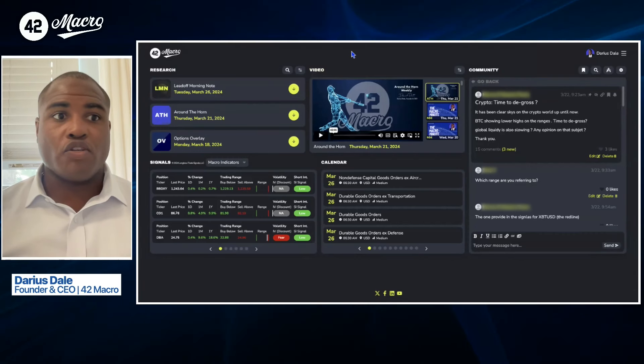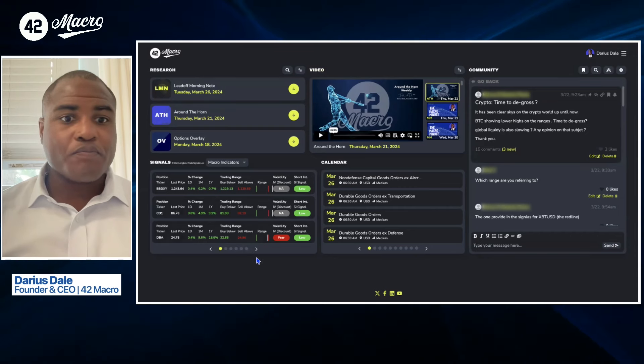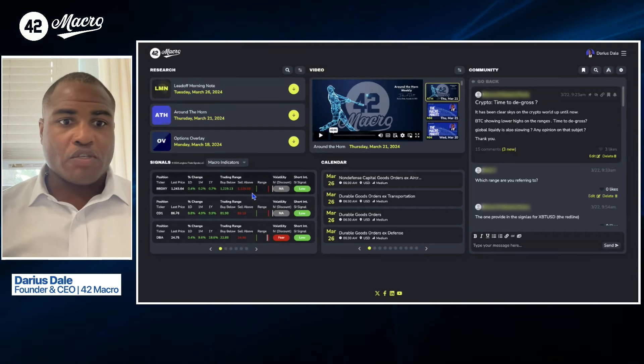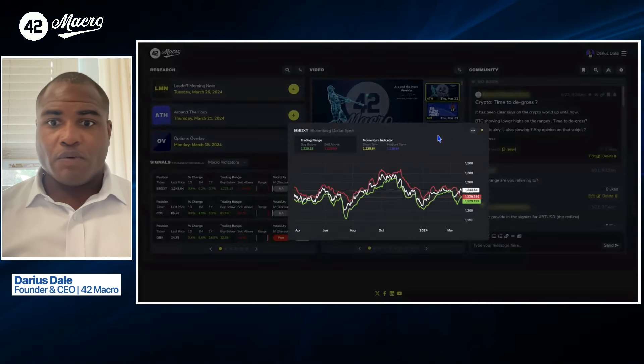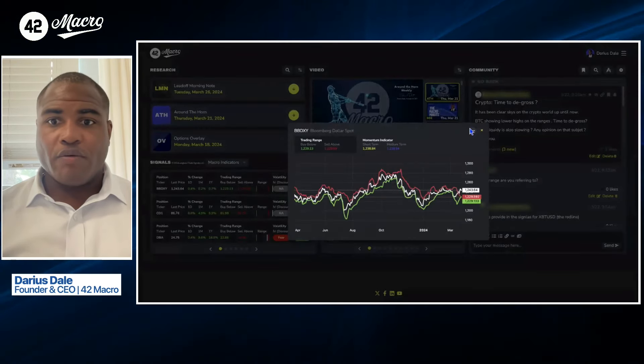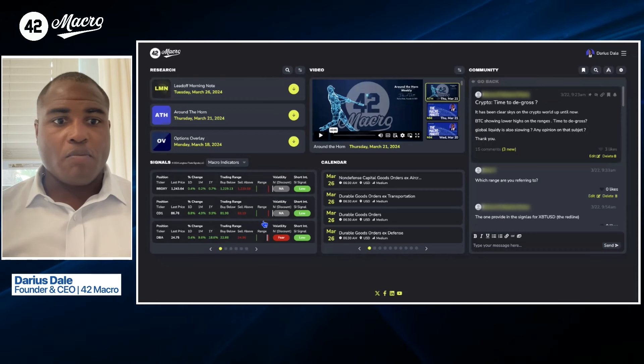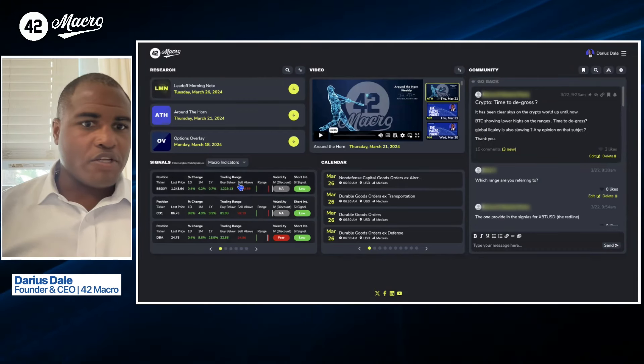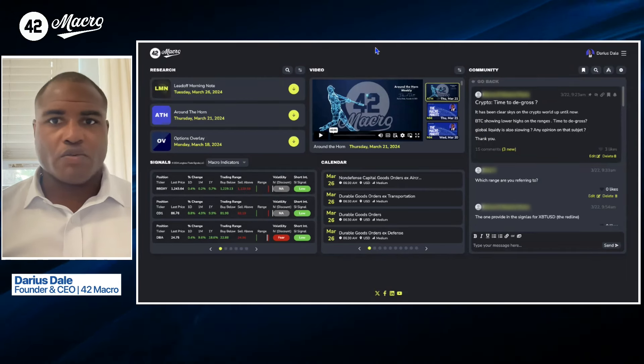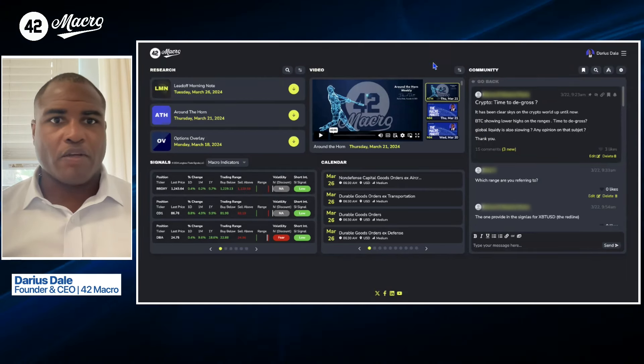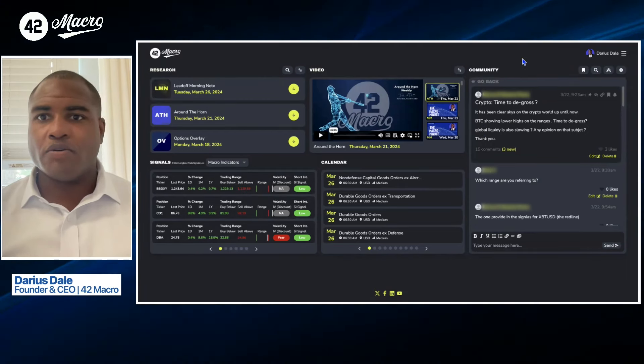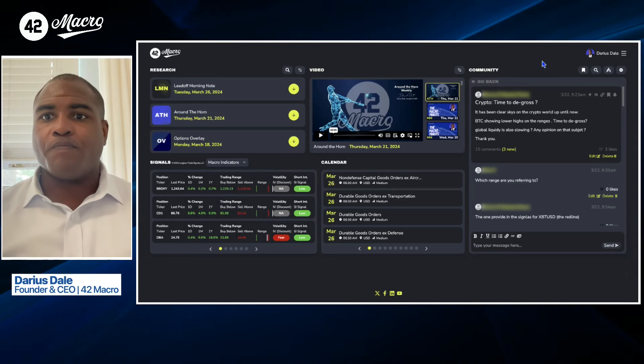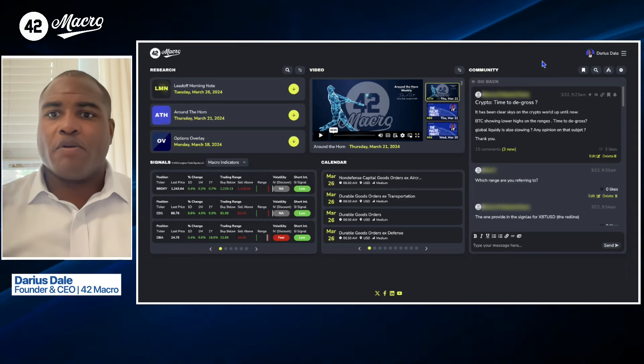So getting into our 42 Macro dashboard here, we'll start, as always, with the trading ring signals from our friends over at Longbow. Actually getting a little some weirdness there, so we'll ignore that for now. We'll get back to you tomorrow on those. And then we'll wrap it up with a question from our community.